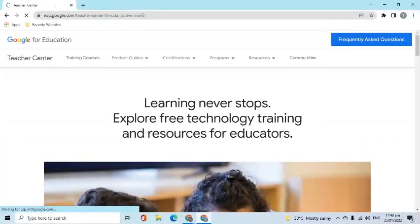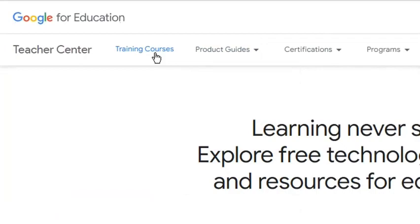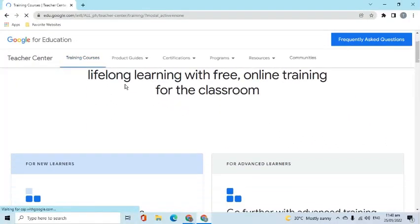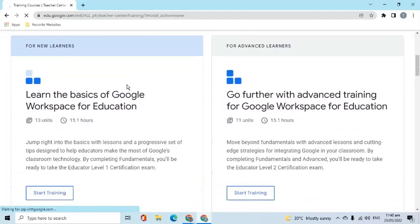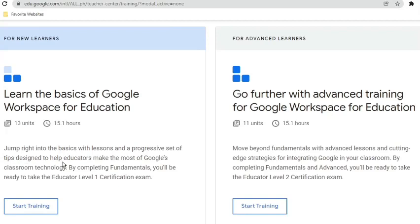At the top of the page, we can see the menu. If you would like to review first before heading to the registration, go to the Training Courses tab. On this page, there are two courses. The first one is dedicated to new learners and contains basics and tips to help educators make the most of Google's classroom technology — intended for those interested in Level 1 certification. On the right side is the course for advanced learners, containing advanced lessons and strategies for integrating Google into classrooms, which will prepare Level 2 test takers.